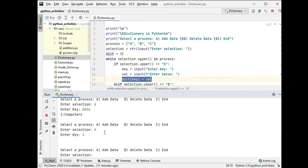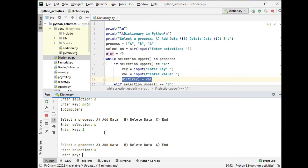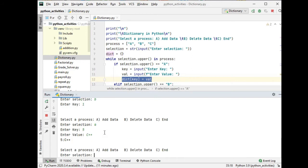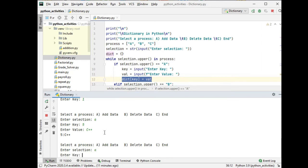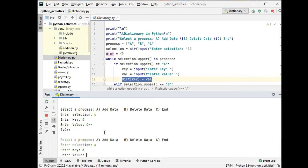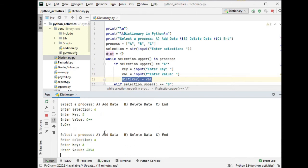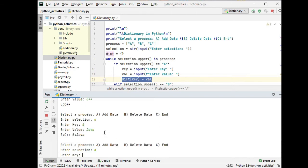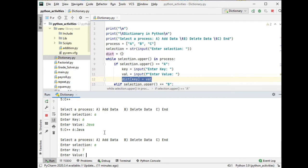If you want to add again, select A. C five, C plus plus. Add again C. Add again C. Add again, let's say six, Java. A seven, C sharp.